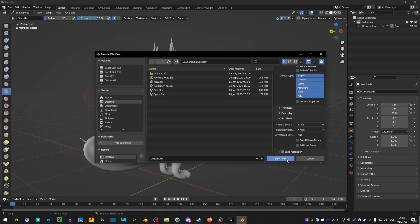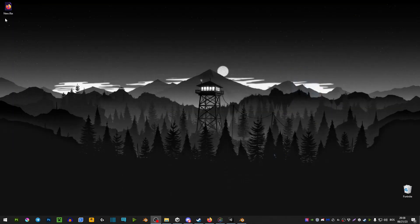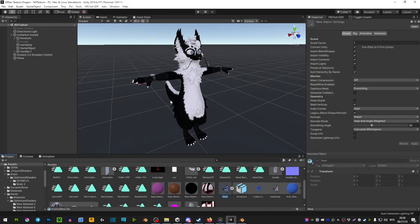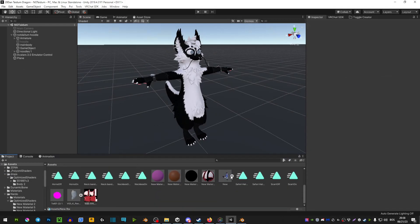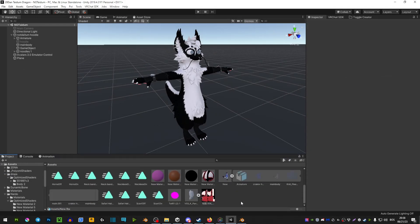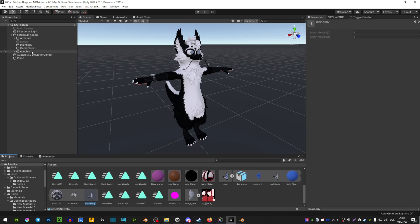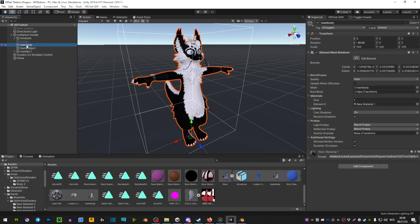You simply drag your new FBX into Unity. It will look something like this. You want to extend it and you're looking for this body right here. Select the body on your avatar and then drag this body into the main body here.